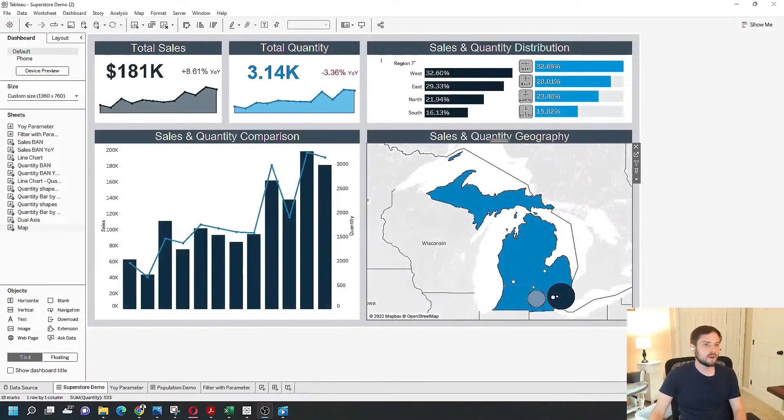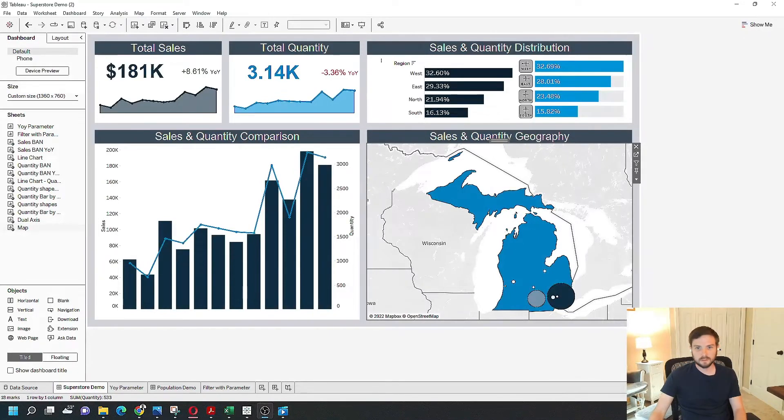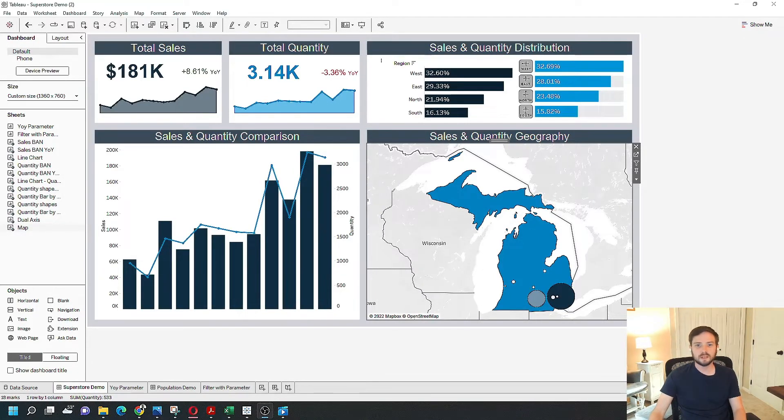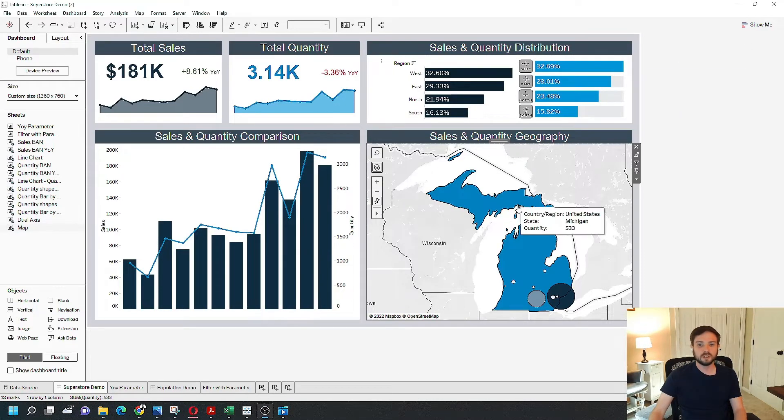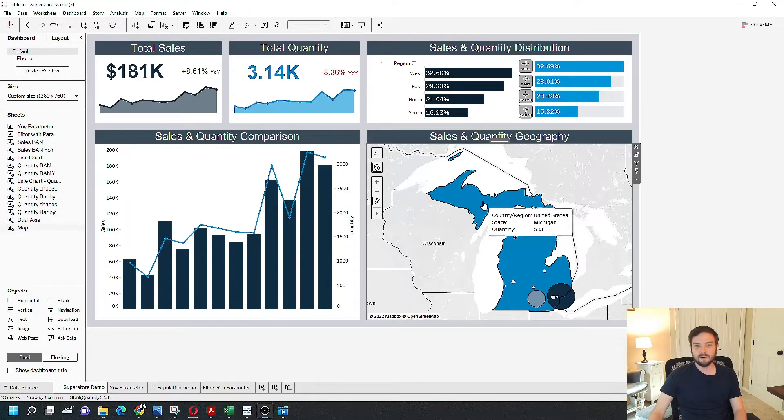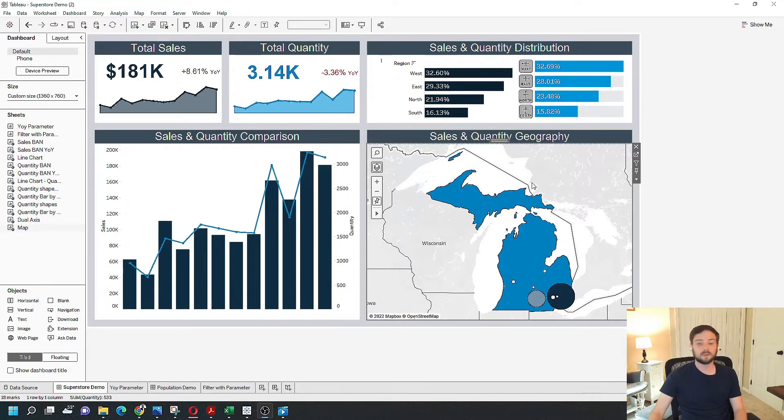Alright, now that we're in Tableau desktop, let's take a look at how to add a parameter to a dashboard. I have a dashboard built and there's a parameter in my sheet allowing me to select which state I would like to see.